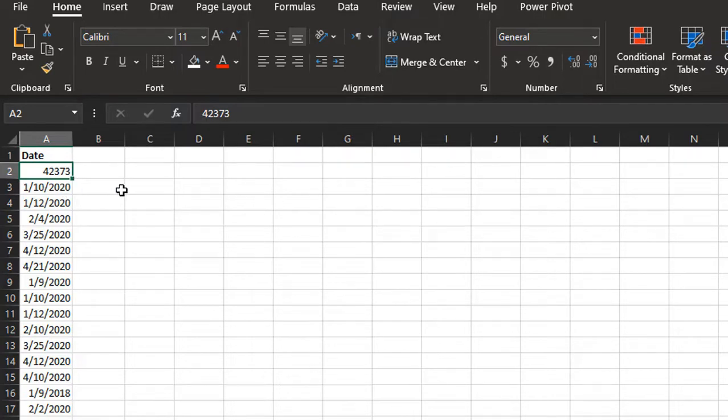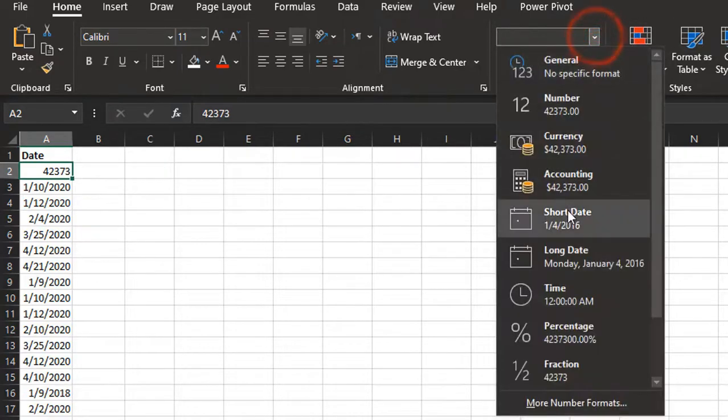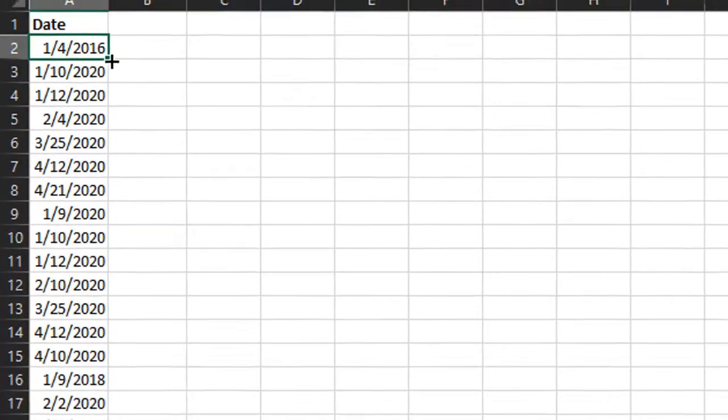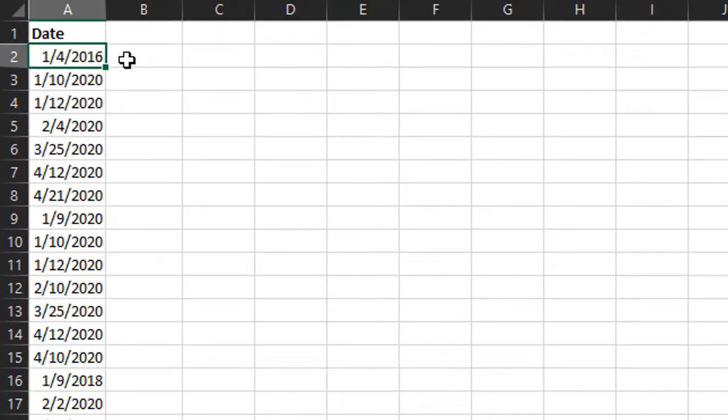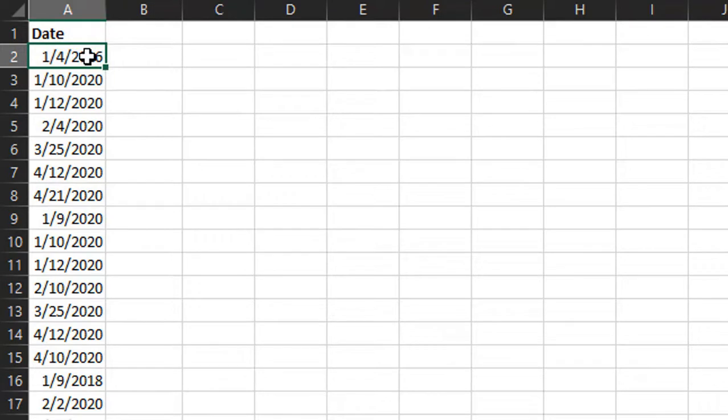Excel uses this to store the date value, and we actually just apply formatting to view it as a date. I have another video that explains the calendar date system in Excel in more detail, and I'll put a link to that below this video. But what that means is we can just add numbers to this date.